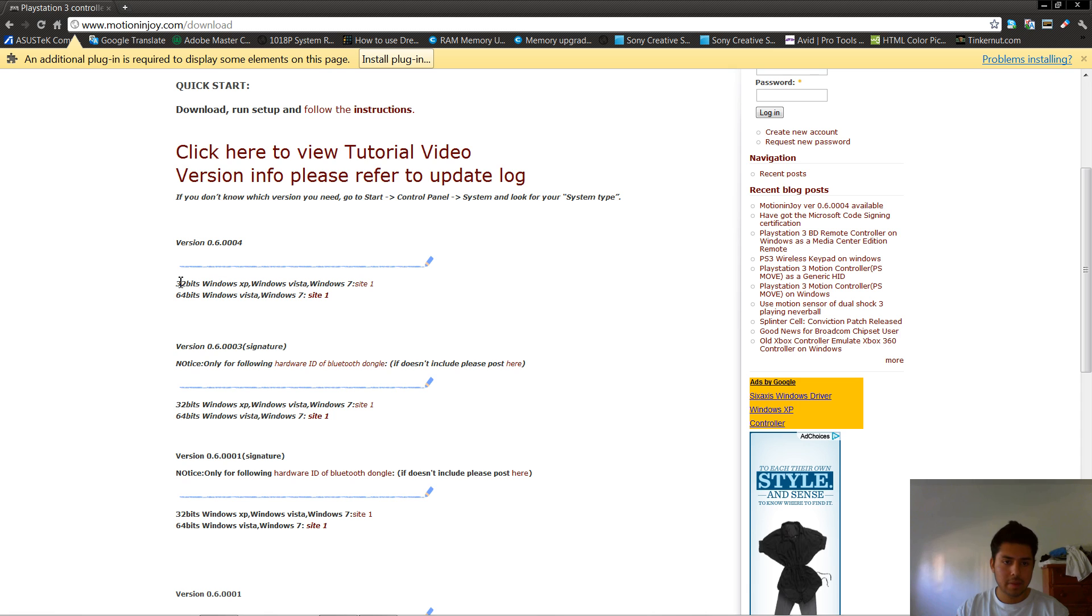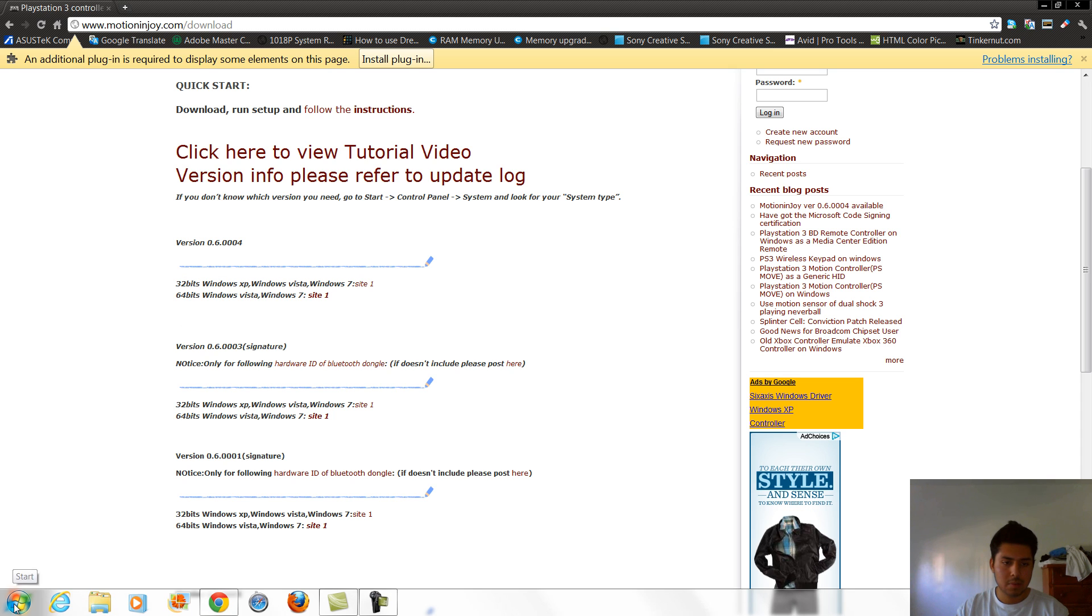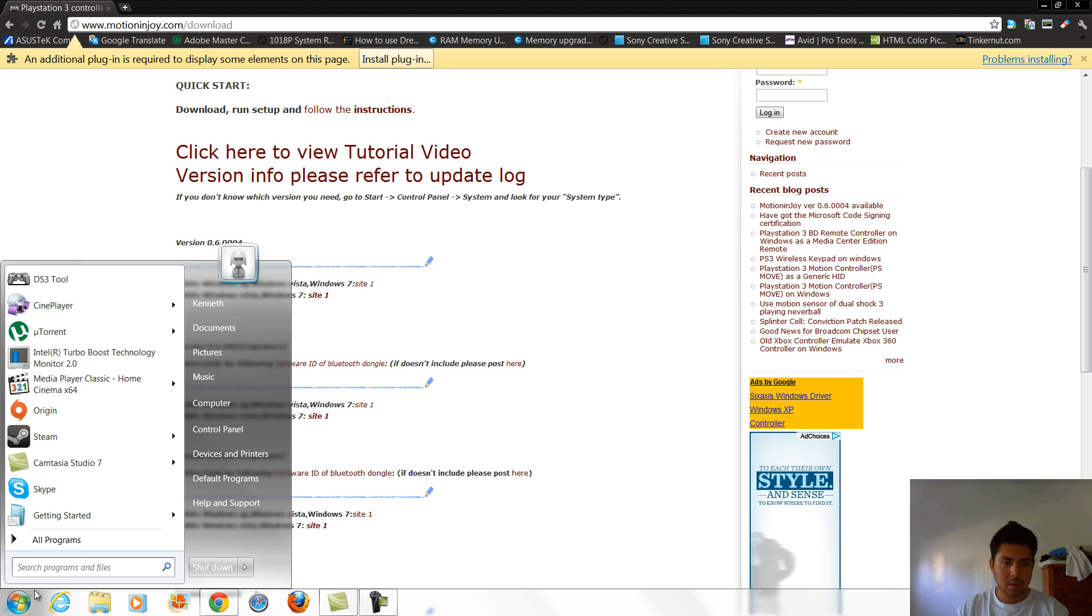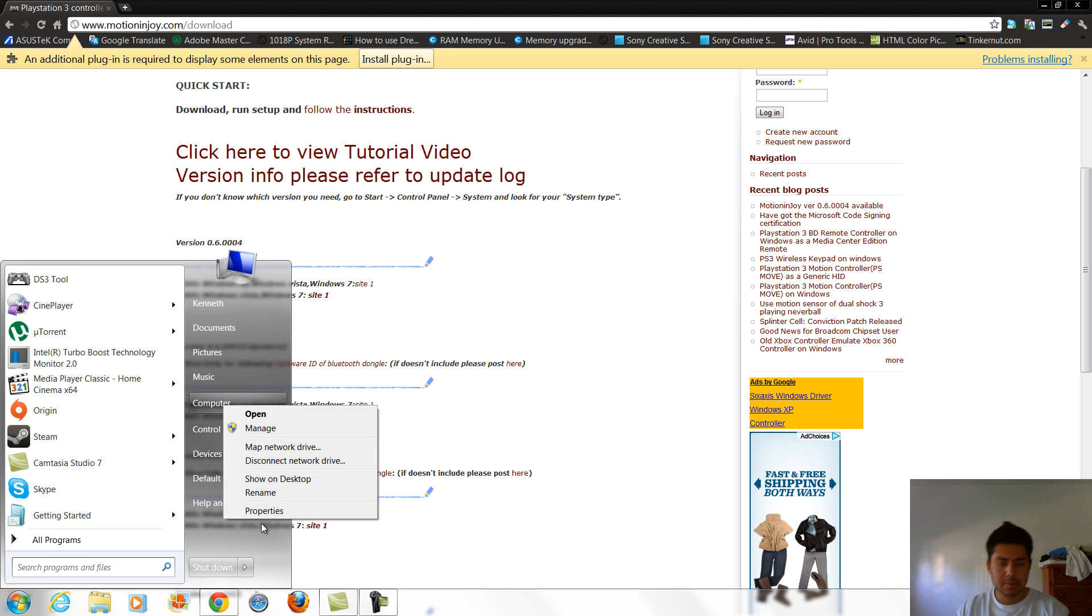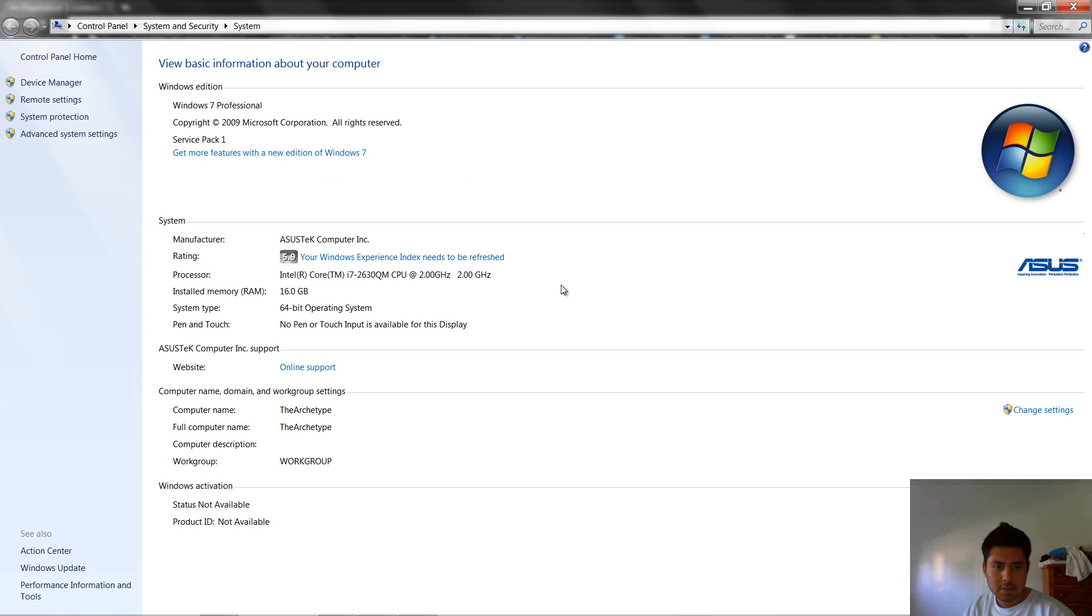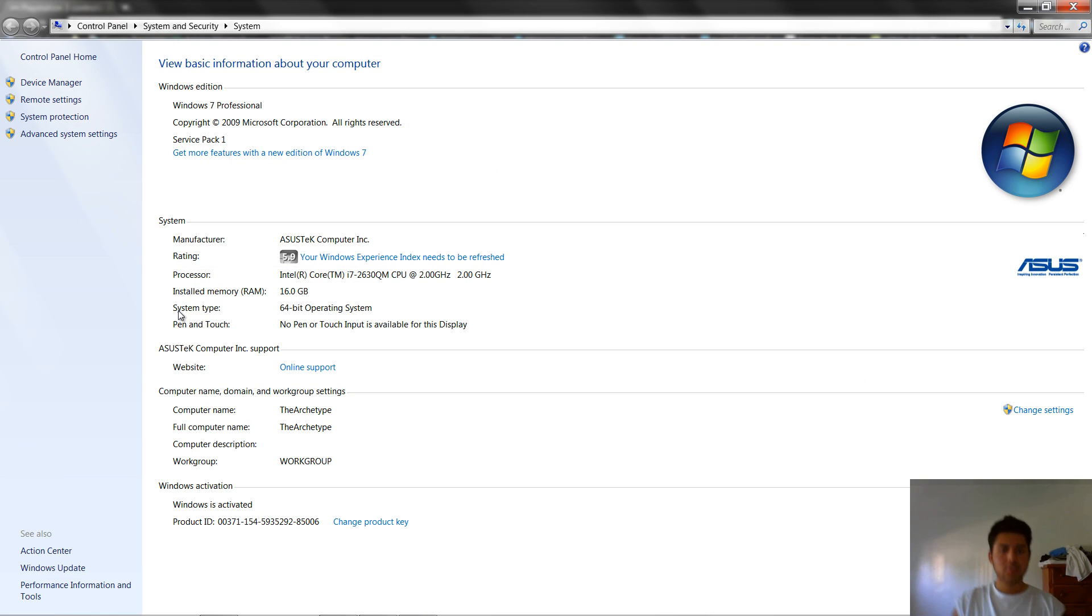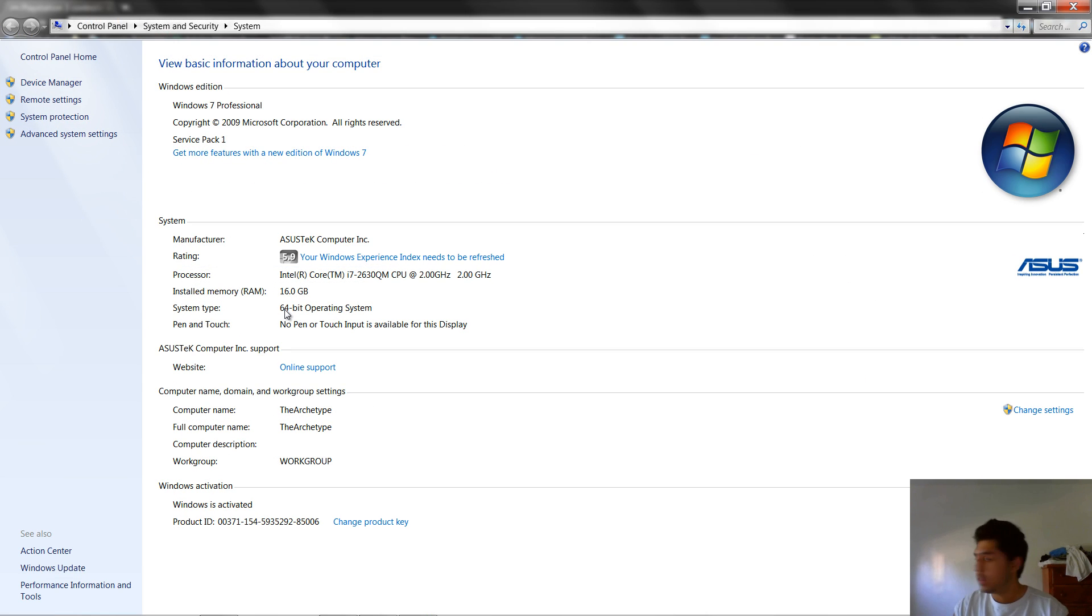Now if you don't know what bit you're running, hit the little window start button, right click the computer, hit properties, under system type it should show your operating system, either 32 or 64.